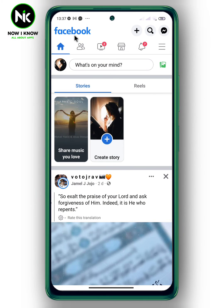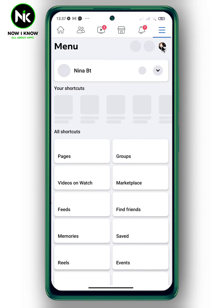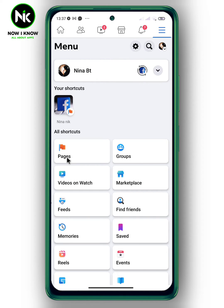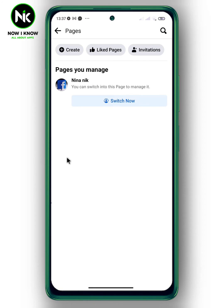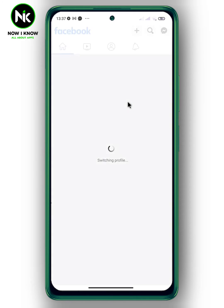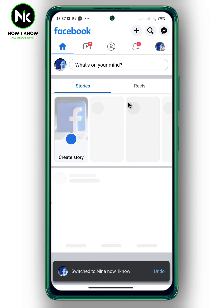First, after opening the application, tap on the hamburger icon at the top right, then tap on Pages. Now choose the page you want to add business hours to, then tap on Switch Now.